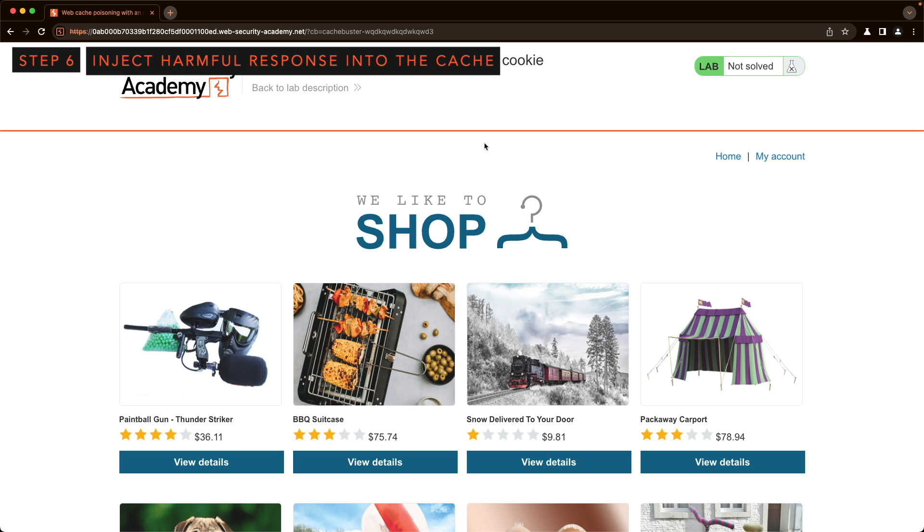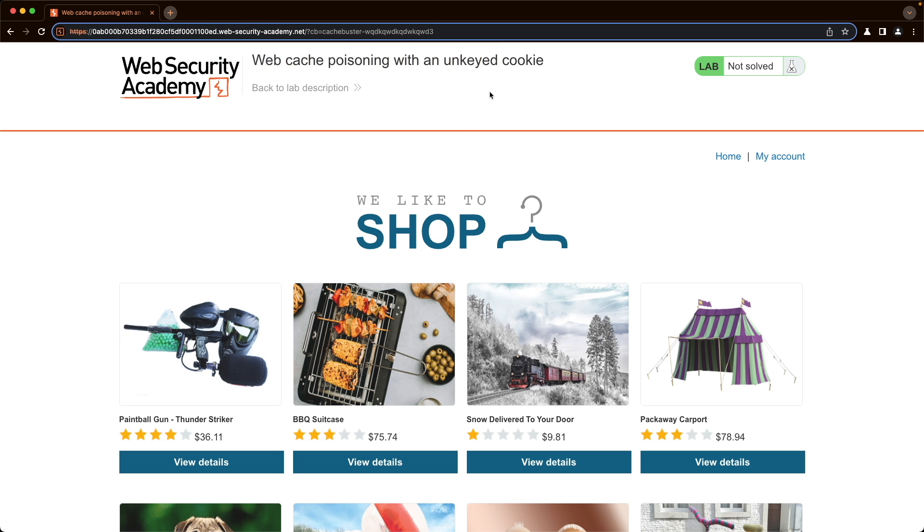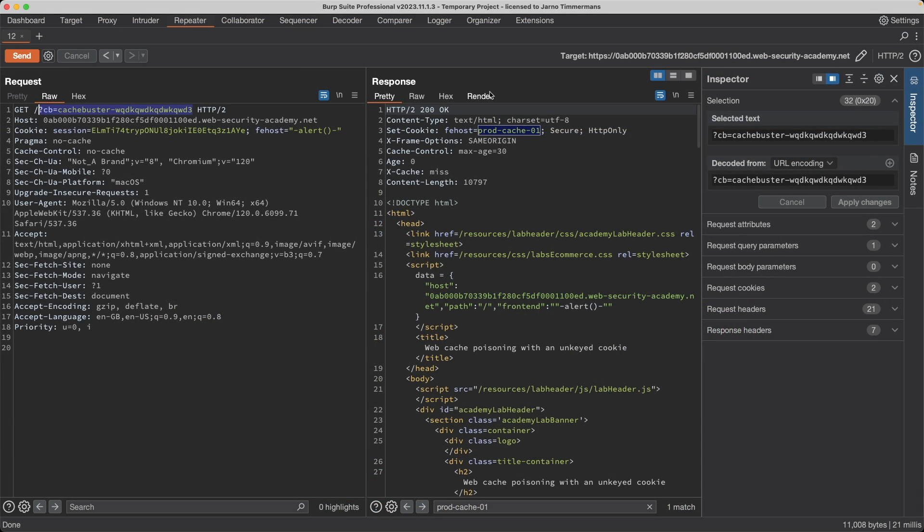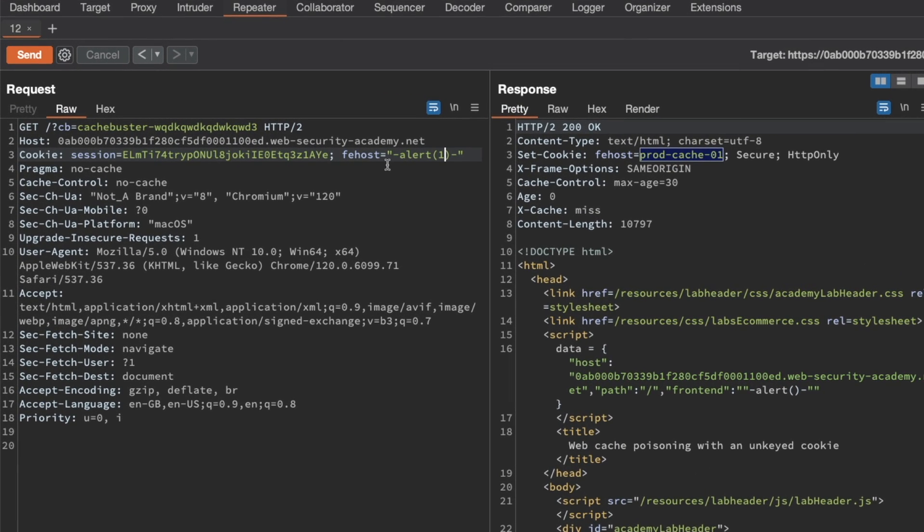All we need to do now is poison the actual front page and not the one for the cache buster. Let's go to Burp. I think we need to modify this to alert one because that's what the lab was looking for and then let's remove the cache buster.